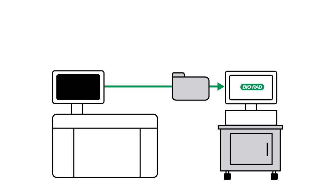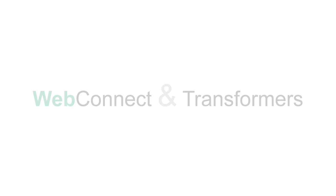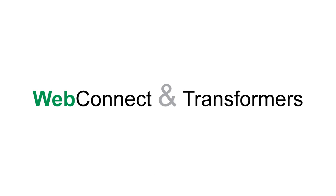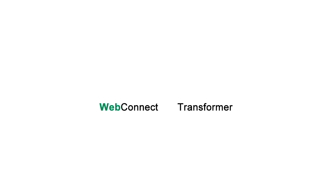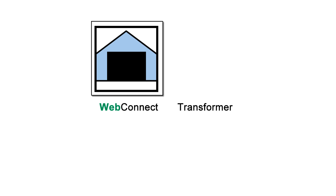Understanding the distinction between WebConnect and transformers can be helpful. Bio-Rad connectivity software is made of two parts: WebConnect and a transformer. A garage is a good analogy for WebConnect. All customers get the same basic shell.